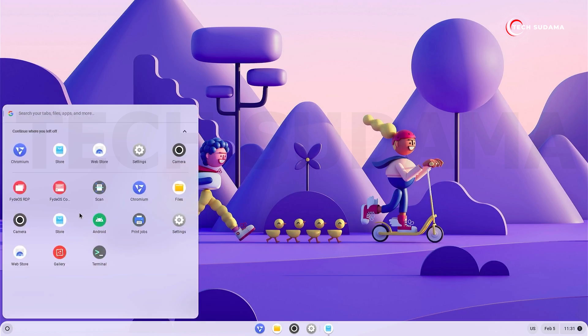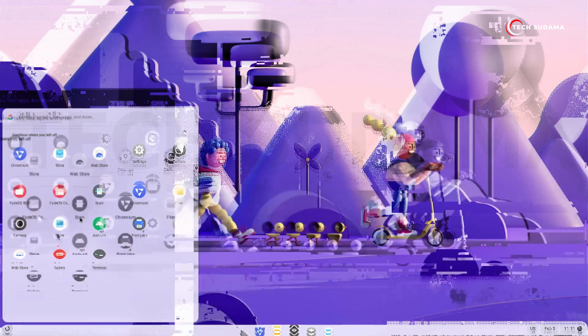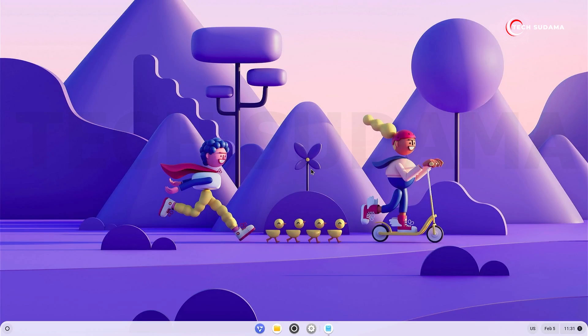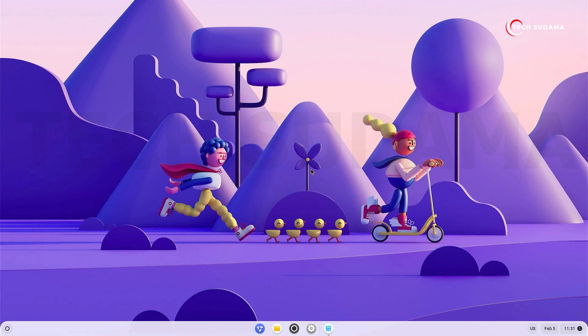Now if you want to access the Google Play Store, you'll have to watch this video because this video consists of how to install Google Play Store on your FydeOS. If you have any problem or suggestion, please do comment in the comment section below.